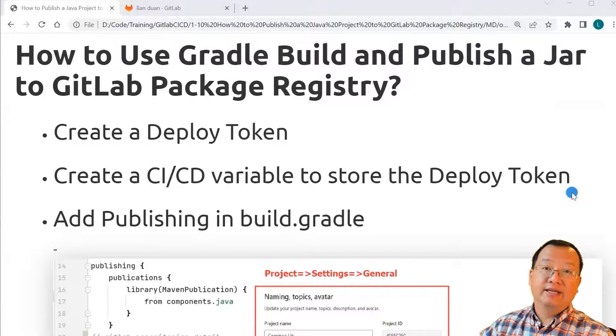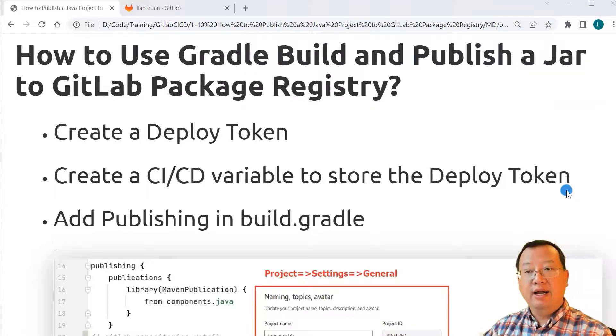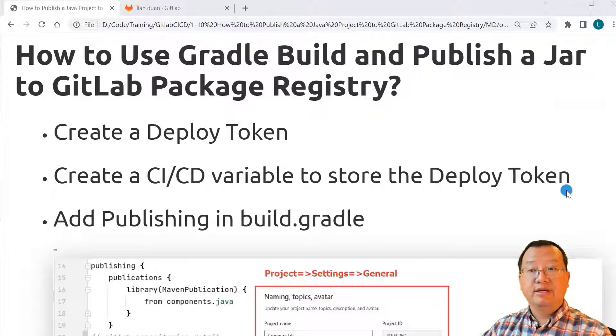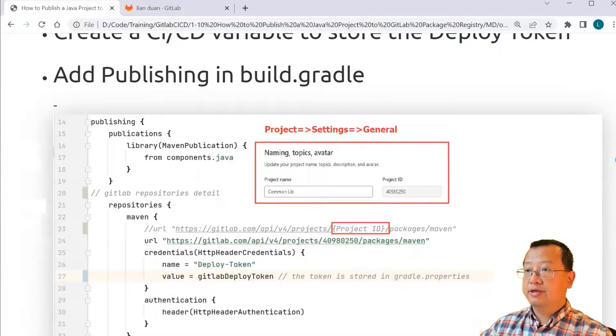Second, the token is stored in a CI CD variable, and the Linux command will replace a placeholder with a variable in gradle.properties file.